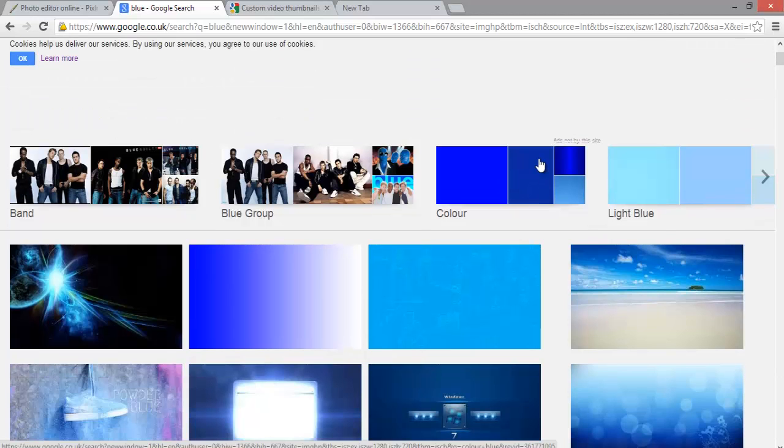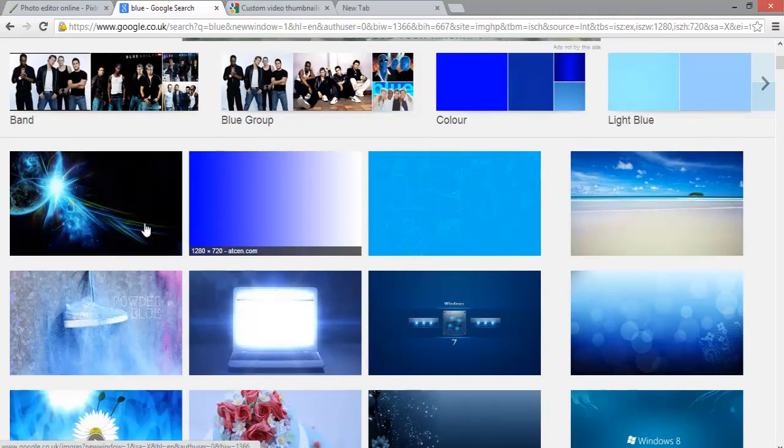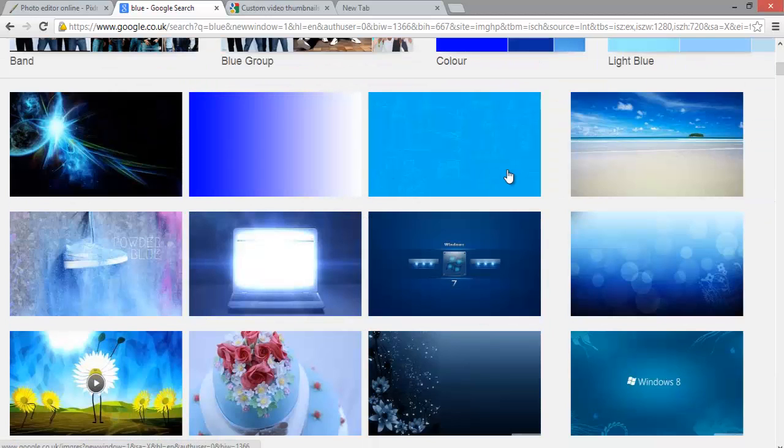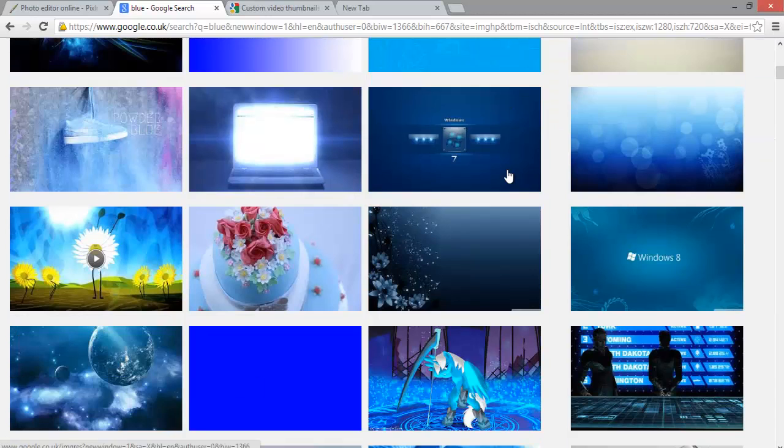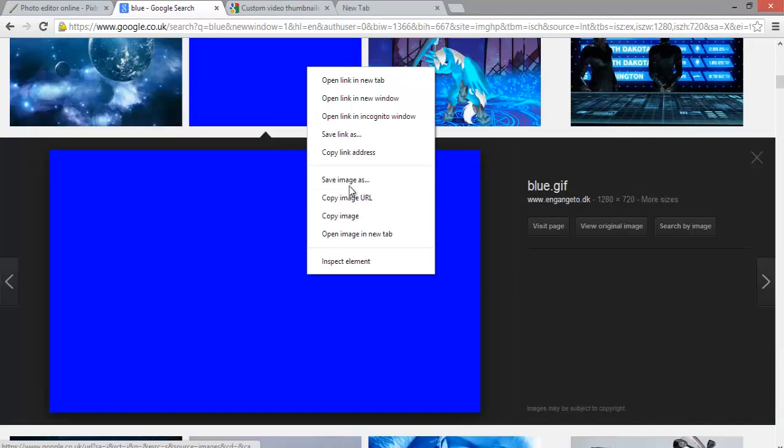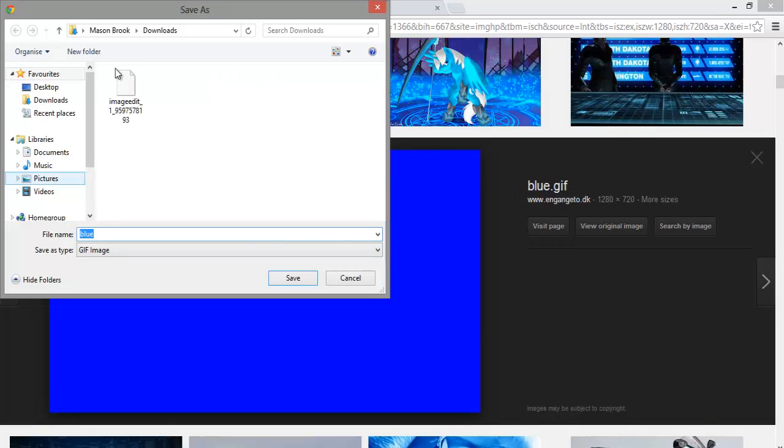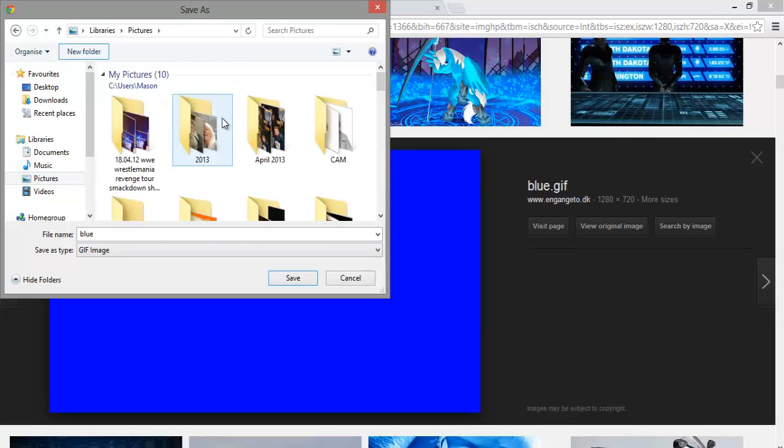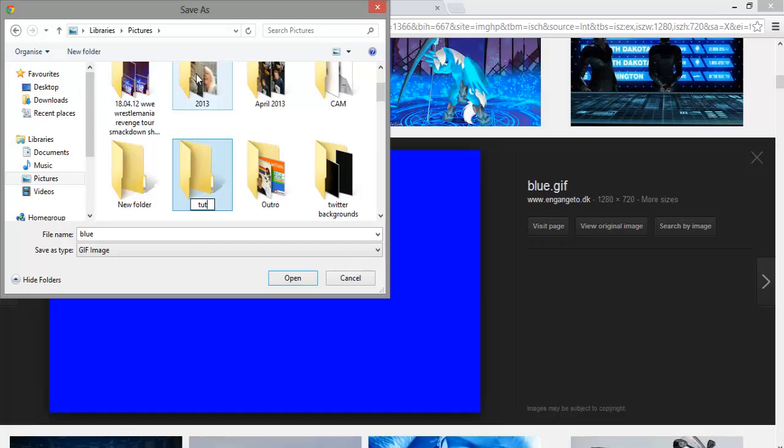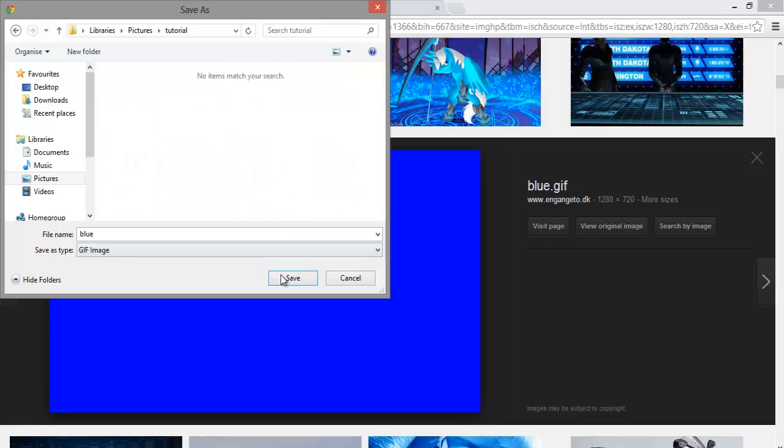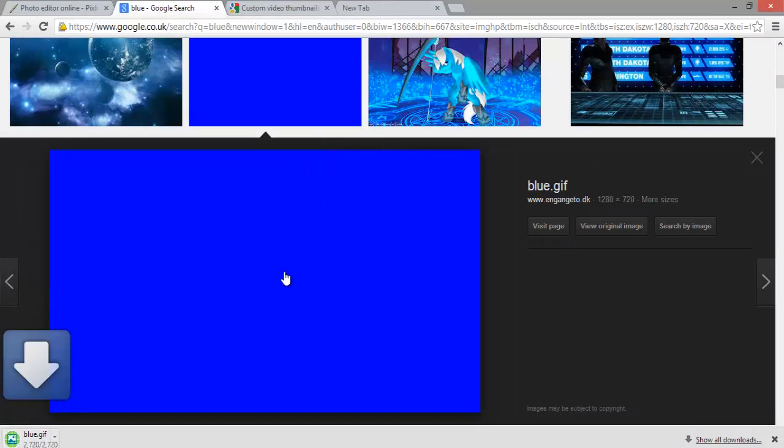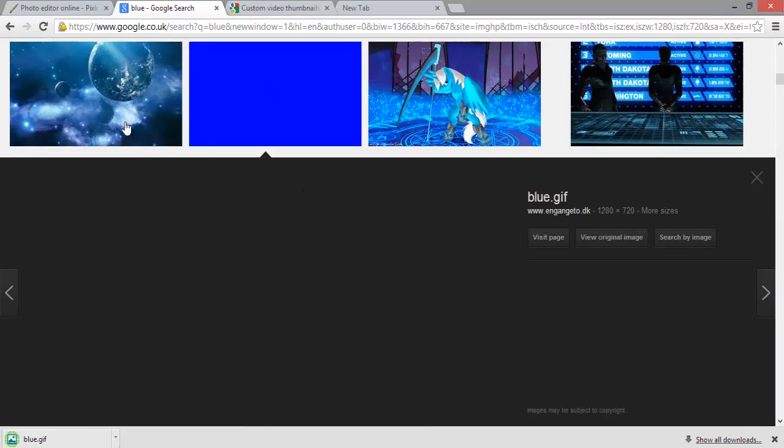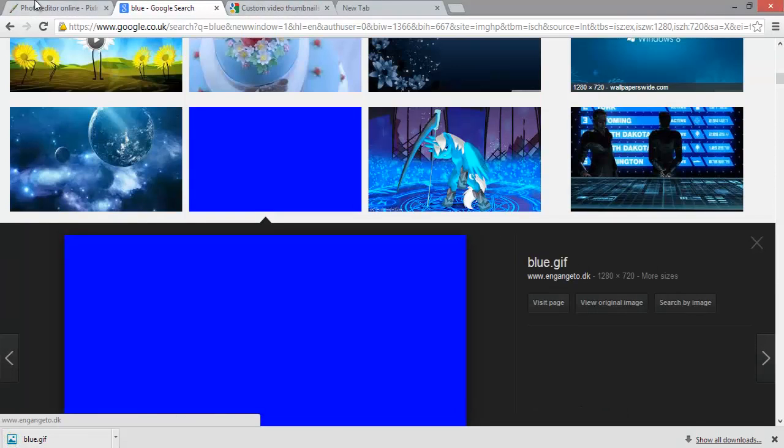Then you just scroll down. I normally go for a full block background like this. Save image and then save it.